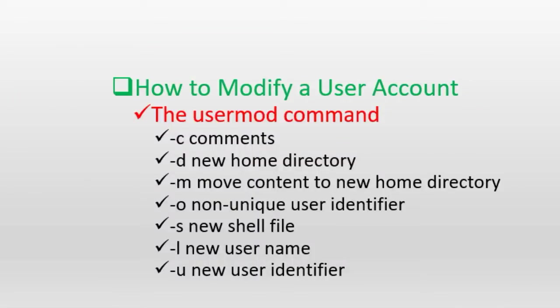Any user account that exists on the Linux system can be edited and one or more of their attributes can be changed to desired values. This statement is valid for all three types of user accounts, including the normal user accounts, the service user accounts, as well as the root user account. We use a Linux command called usermod for this purpose.